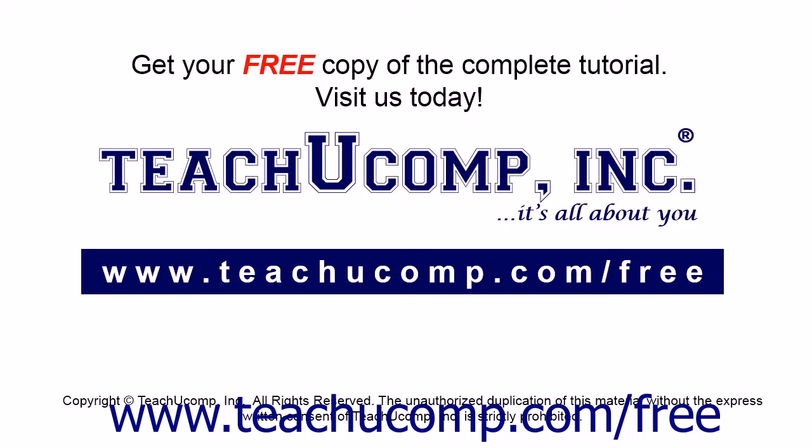Get your free copy of the complete tutorial at www.teachucomp.com forward slash free.